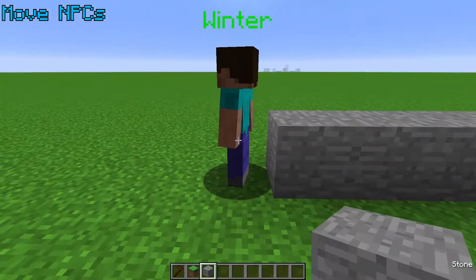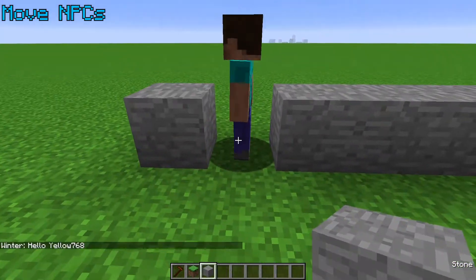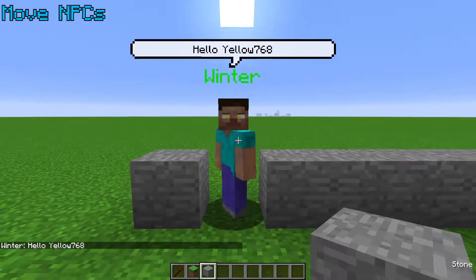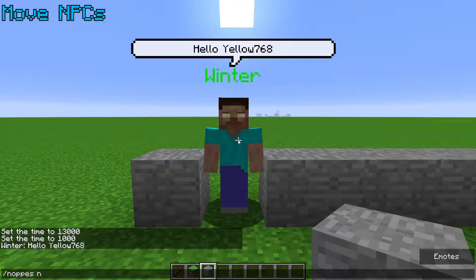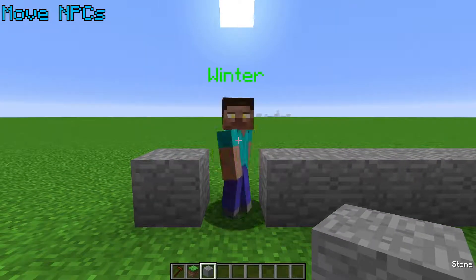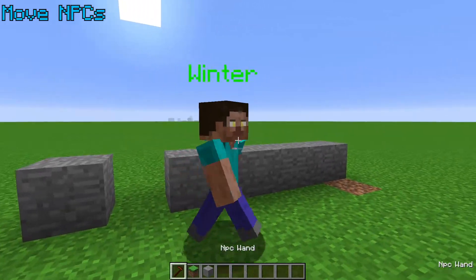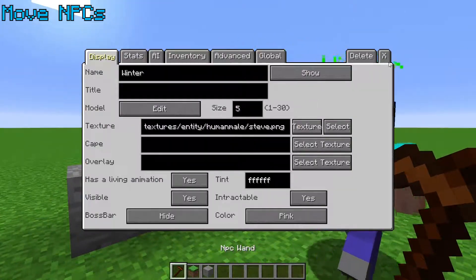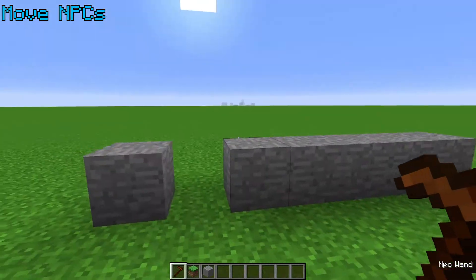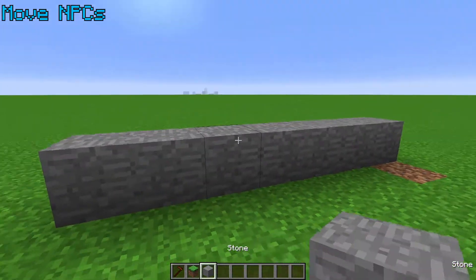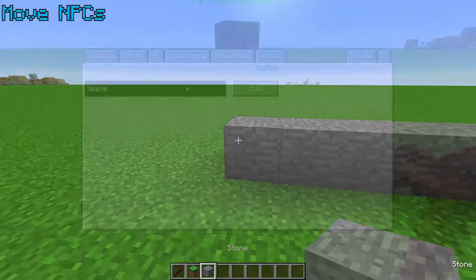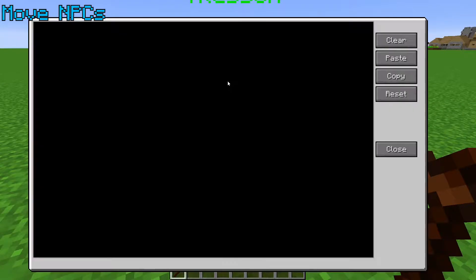If you want to teleport an NPC somewhere while building, you can set their home with the command and then edit them. If you want to get rid of them without scripting or using a command, you can use a scene to teleport them.